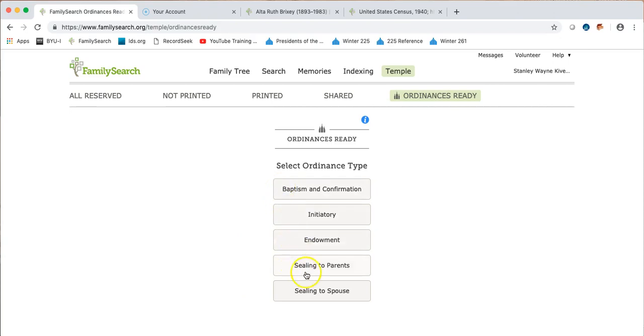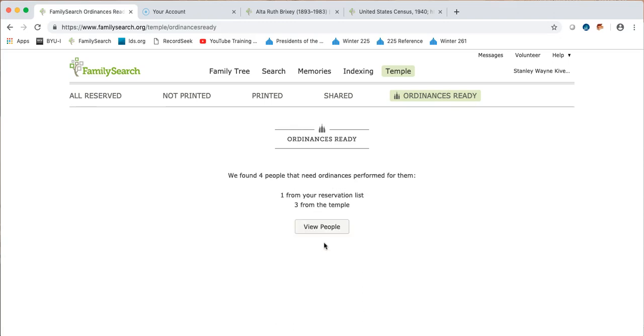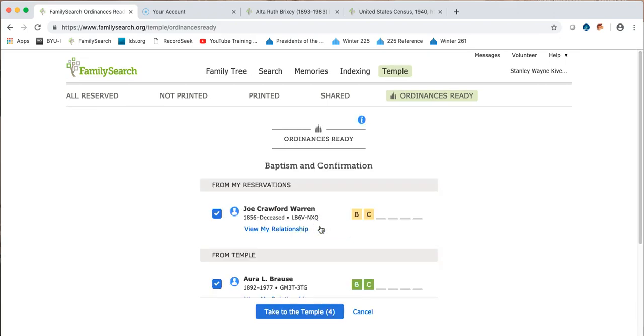Initiatory endowment, sealing to parents or sealing to spouse. Once I click it, it goes and finds me four different possibilities that I could take to the temple. So there they are and it tells me one of them is from my own reservation list and the other three are from people that have been shared by my ancestors with the temple.